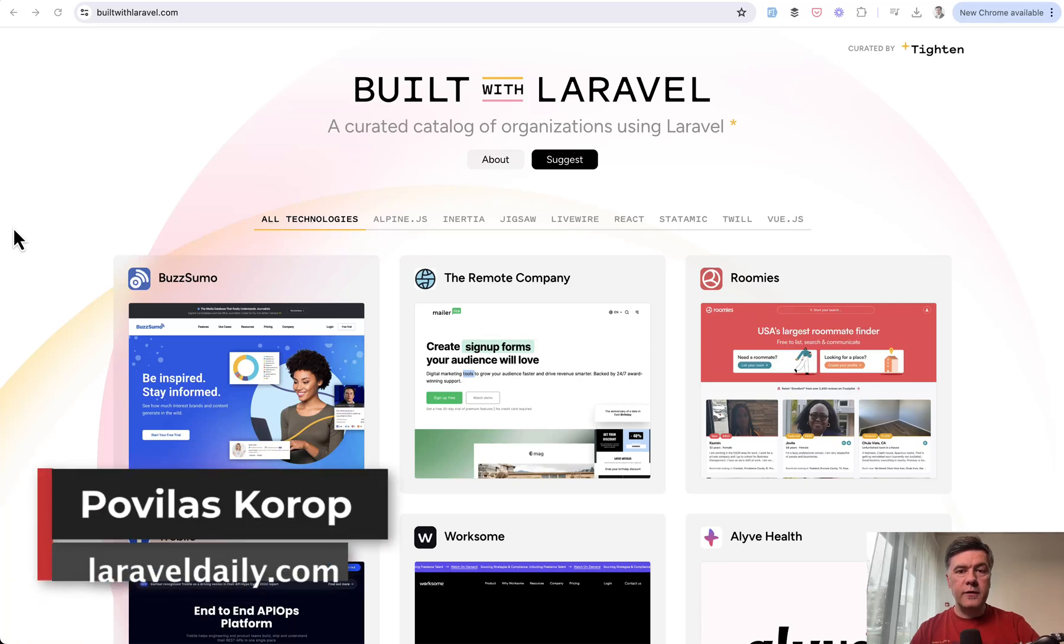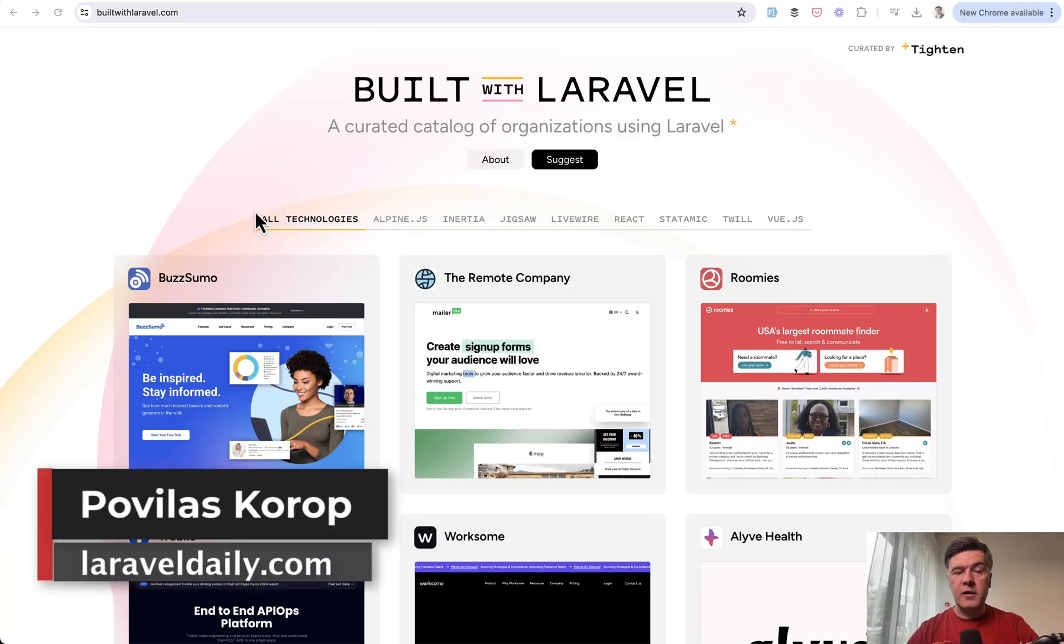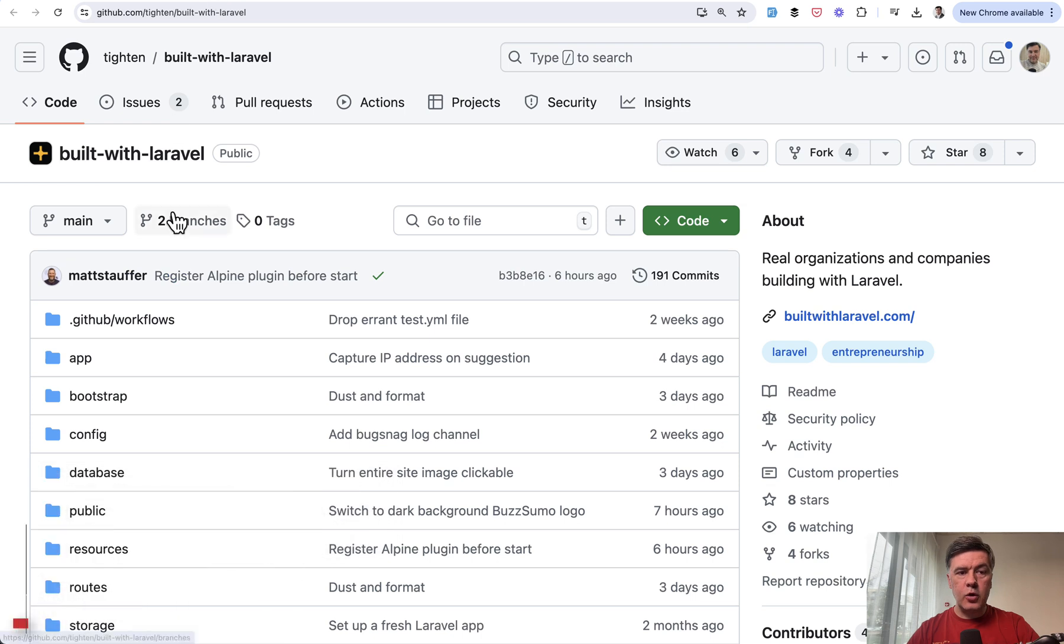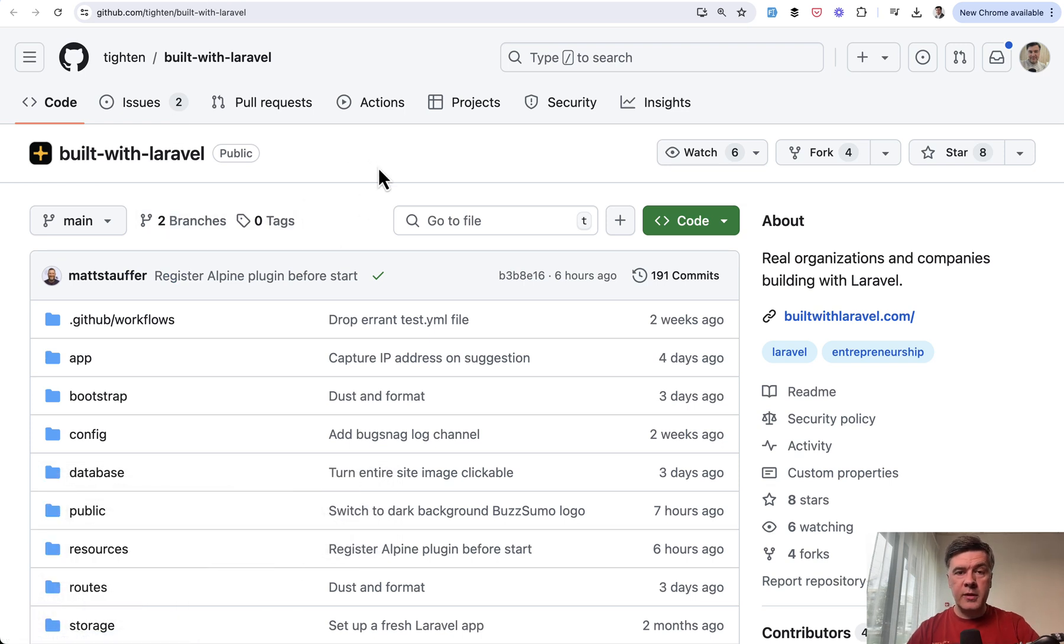Hello, guys. We continue reviewing the code of built with Laravel website by Titan, released both as a website and open source on GitHub, so we can learn something from that.